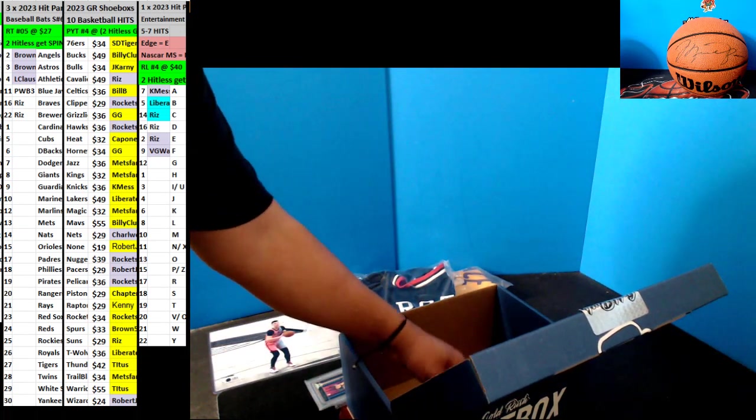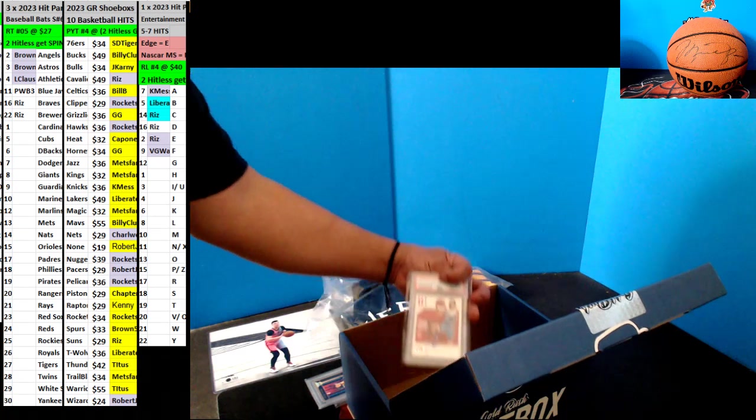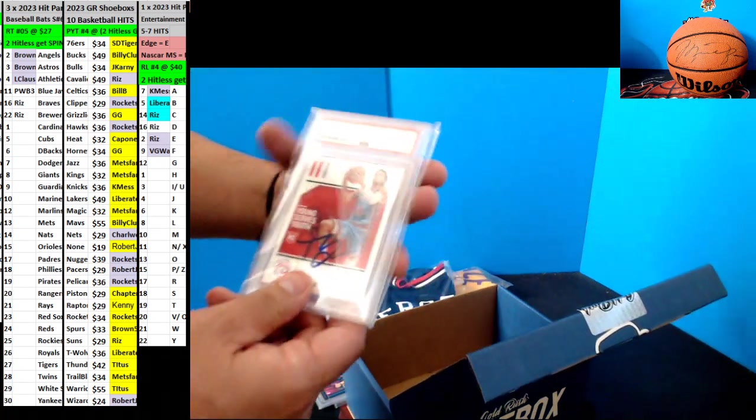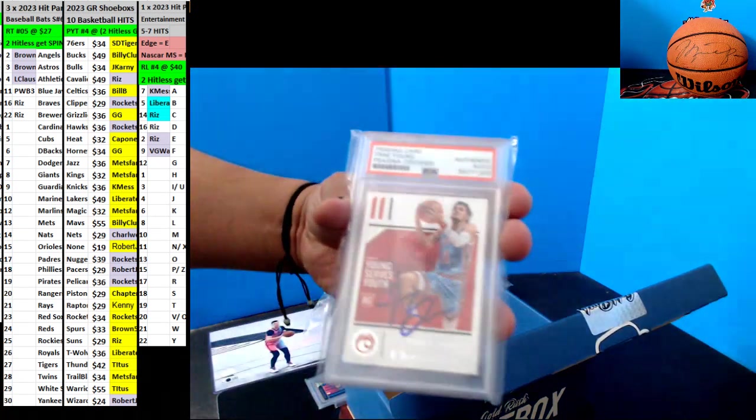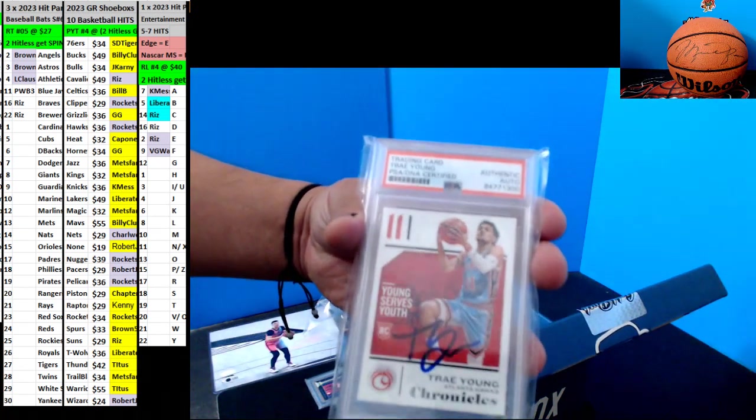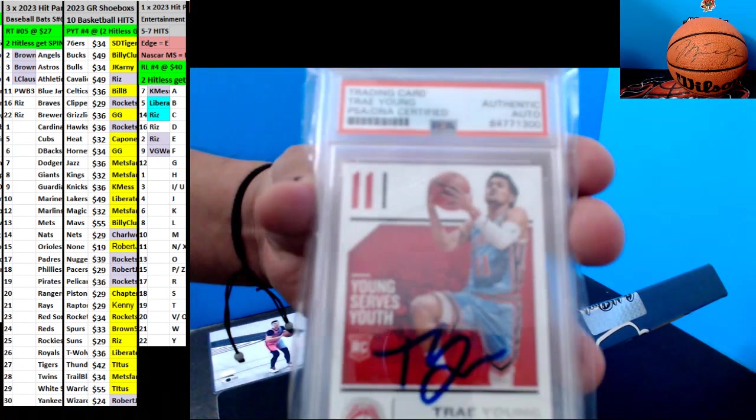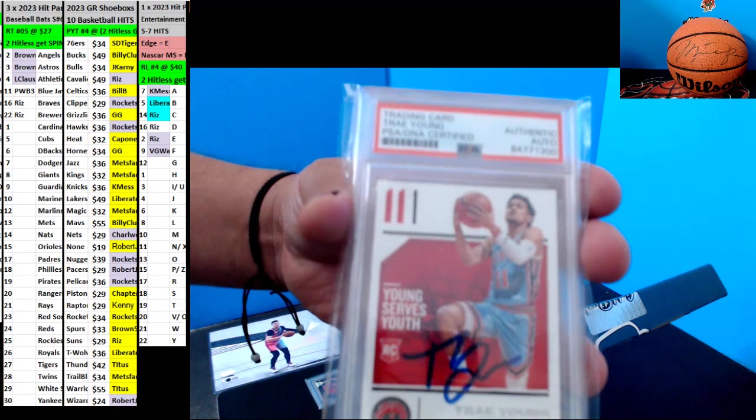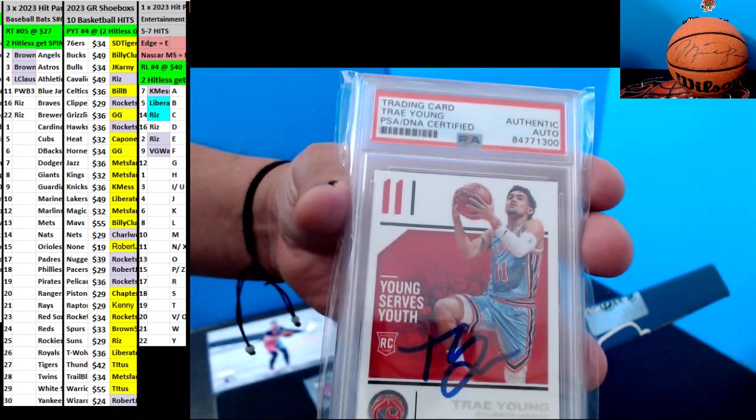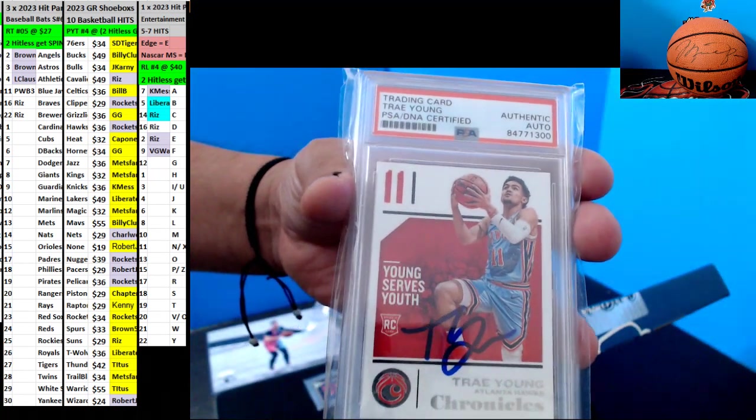Next up, we got a Trae Young Autograph Rookie Chronicles for the Hawks. Rock and Roy.